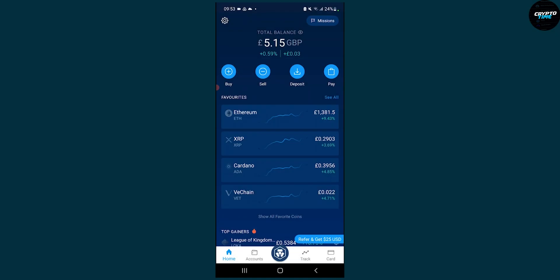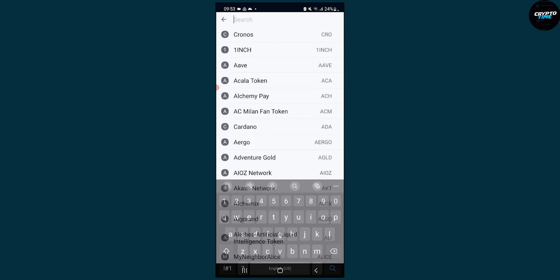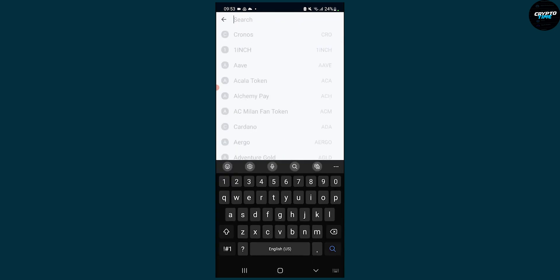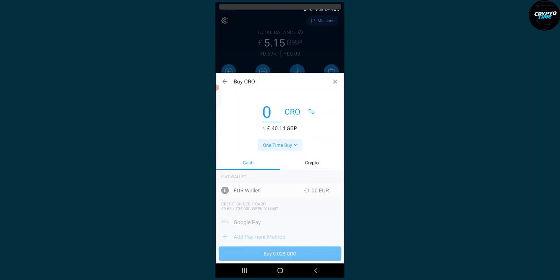You just go here to buy and what you need to do is first you need to pick a coin that you want to trade. So let's say we want to trade Kronos.